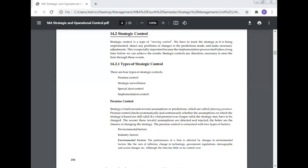Today, Professor Dr. Manoj Kumar will give a lecture and discuss the subject of strategic management, Unit 4 syllabus on strategic control.